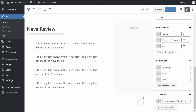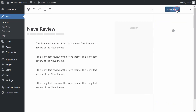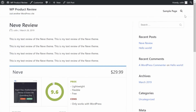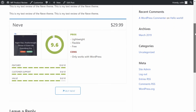Once you've finished, you can publish or update your WordPress post just like you normally would. Only now, when you view your post, you'll see your brand new product review box at the bottom.